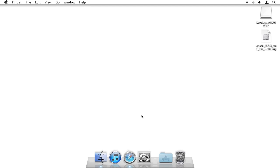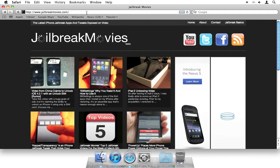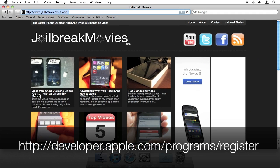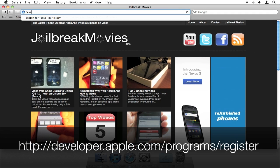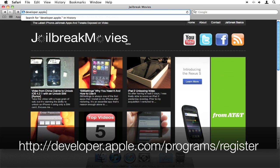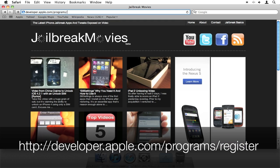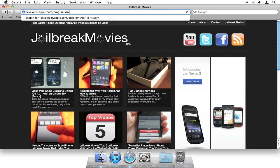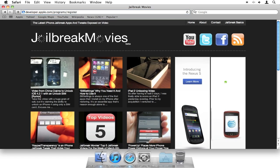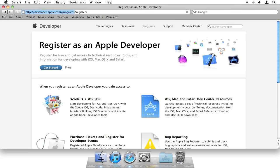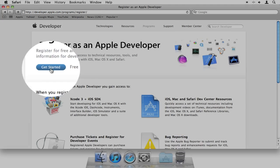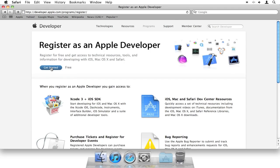All you need to do is open up a Safari browser, and then we're going to go to developer.apple.com/programs/register. Once you're there, you want to click the Get Started button right here.